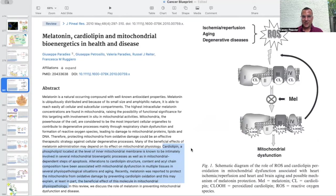Therefore, protecting mitochondria from oxidative damage could be an effective therapeutic strategy against cellular degenerative processes. Many of the beneficial effects of melatonin administration may depend on its effect on mitochondrial physiology. Cardiolipin, a phospholipid located at the inner mitochondrial membrane, is intimately involved in several mitochondrial bioenergetic processes as well as mitochondrial-dependent steps of apoptosis. Alterations to cardiolipin structure, content, and acyl chain composition have been associated with mitochondrial dysfunction in several tissues, pathophysiologic situations, and aging. Melatonin was reported to protect mitochondria from oxidative damage by preventing cardiolipin oxidation, which may explain the beneficial effects of this molecule in mitochondrial physiopathology.